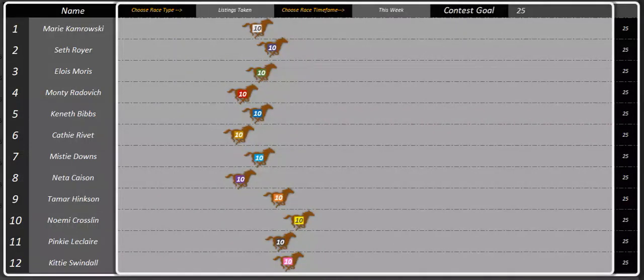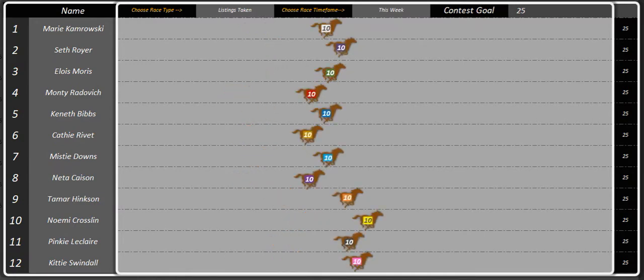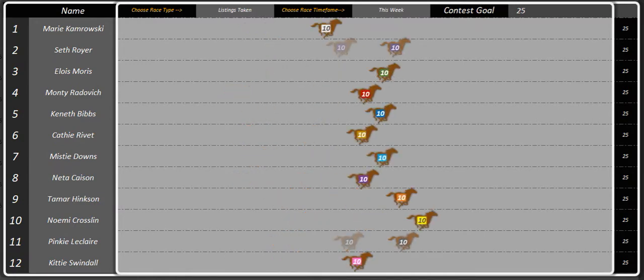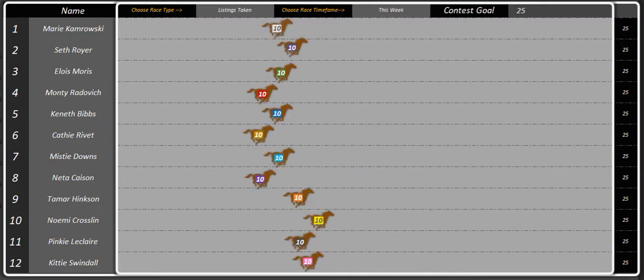Alright guys, I just want to give you a little teaser of the horse race and just show you that this is actually going to be happening. So the hardest part of this was getting all these horses to actually align and race properly. So they are all set.